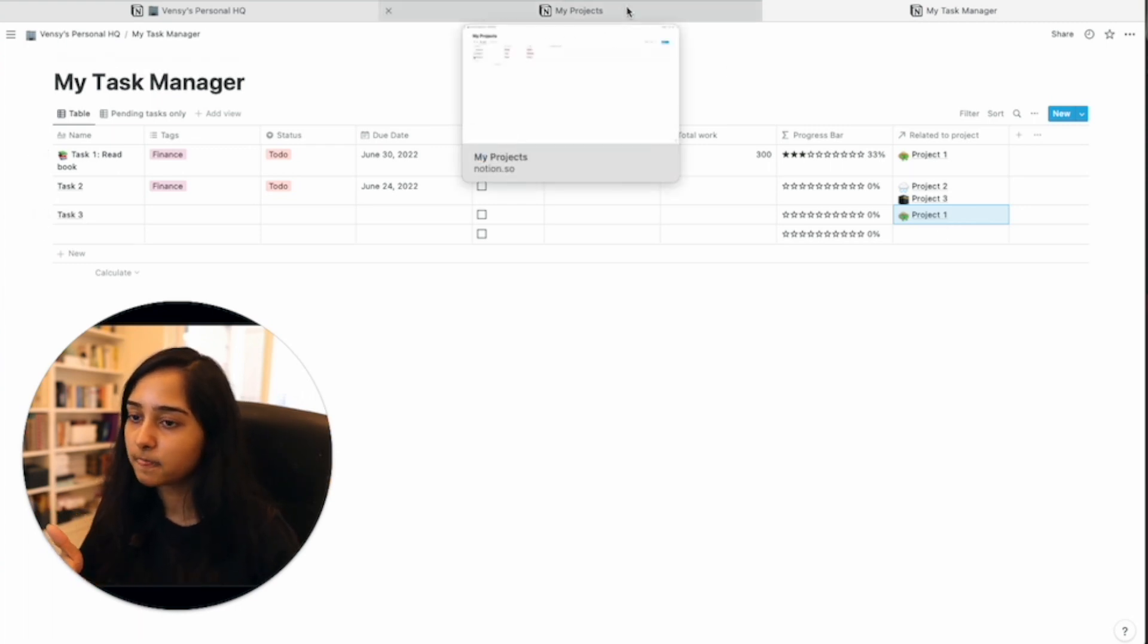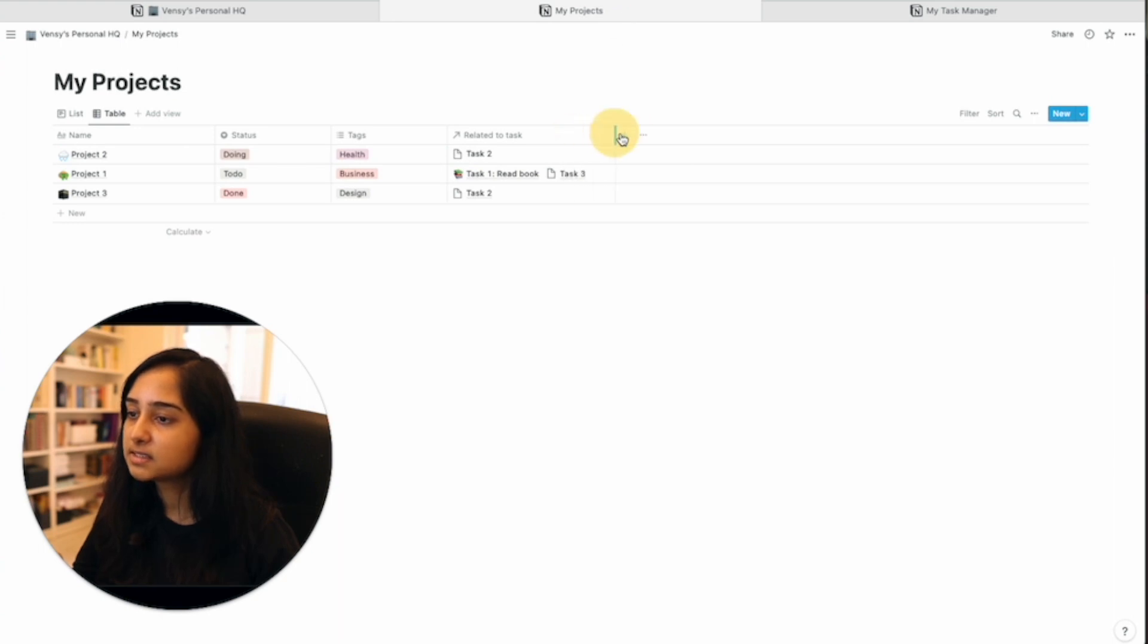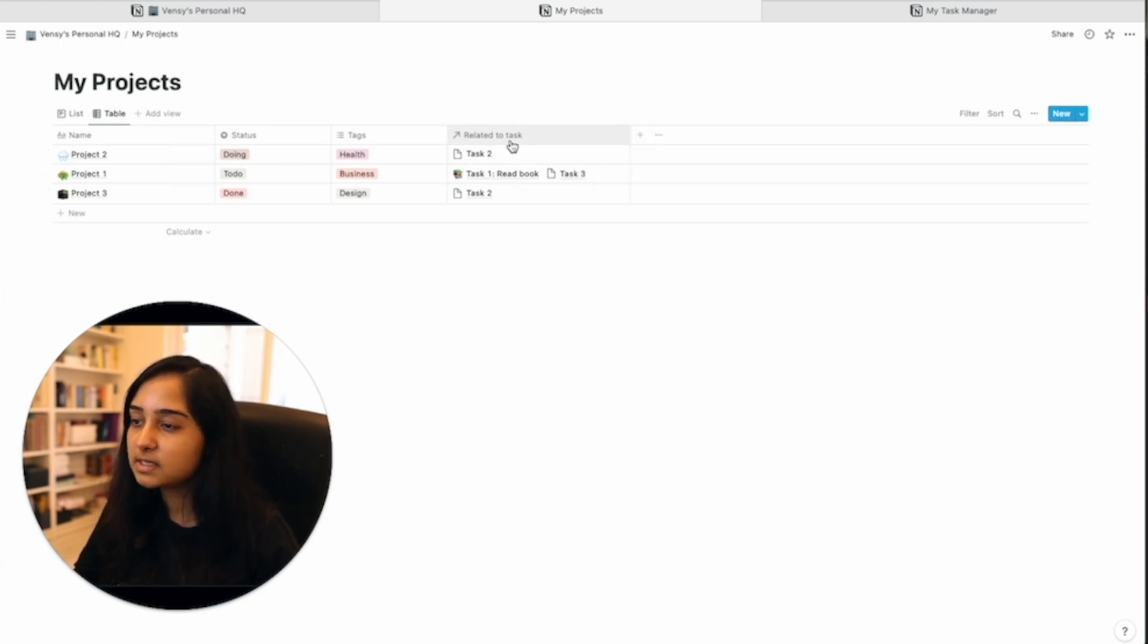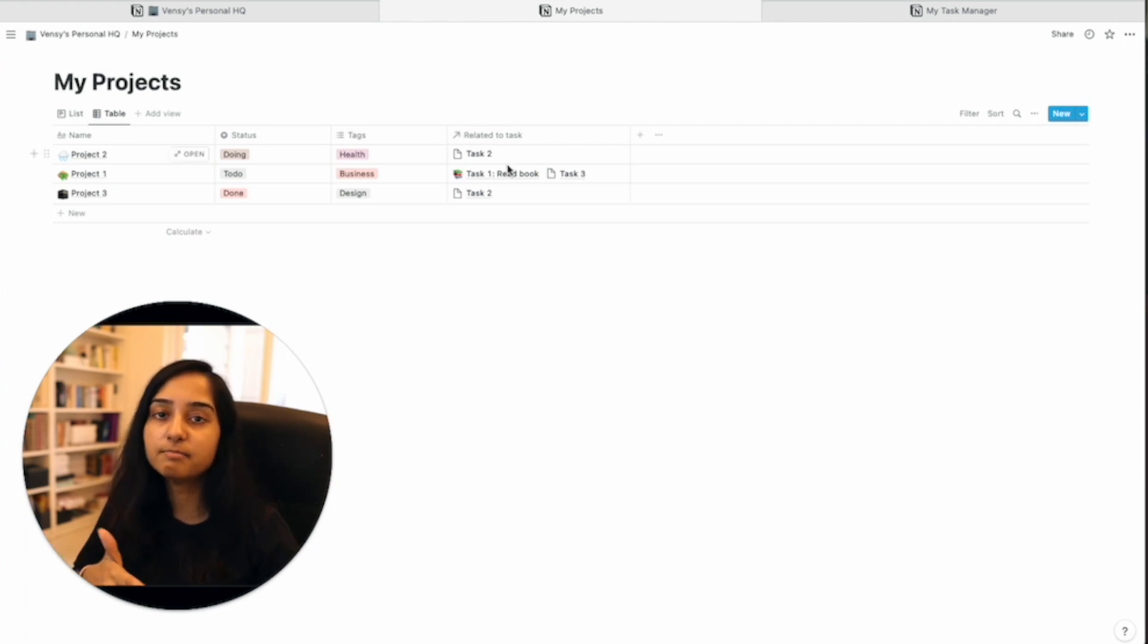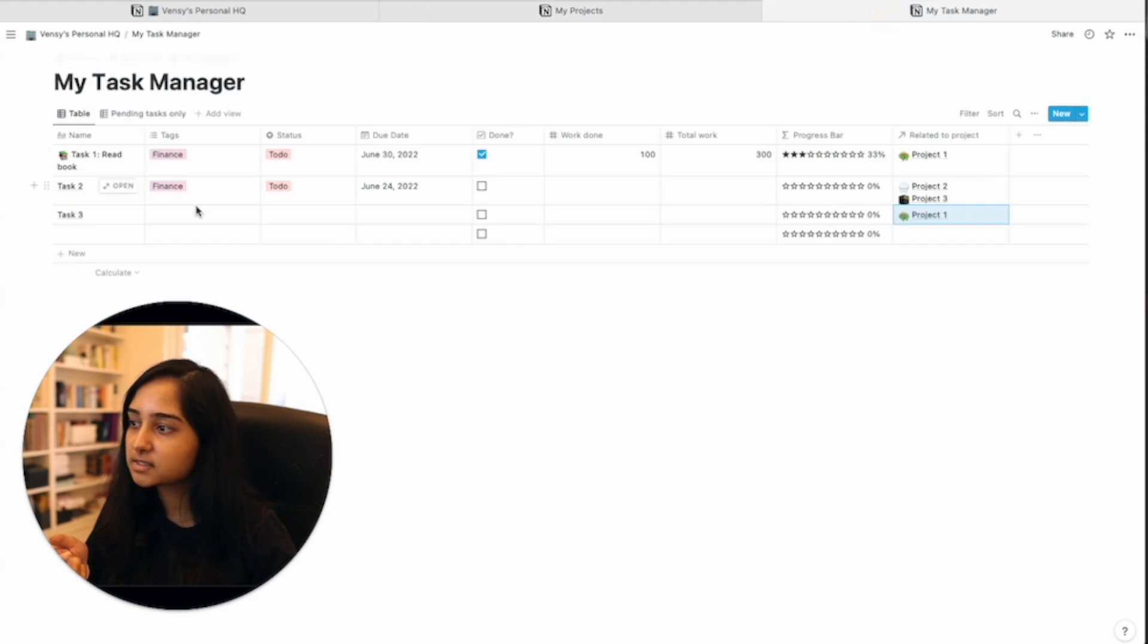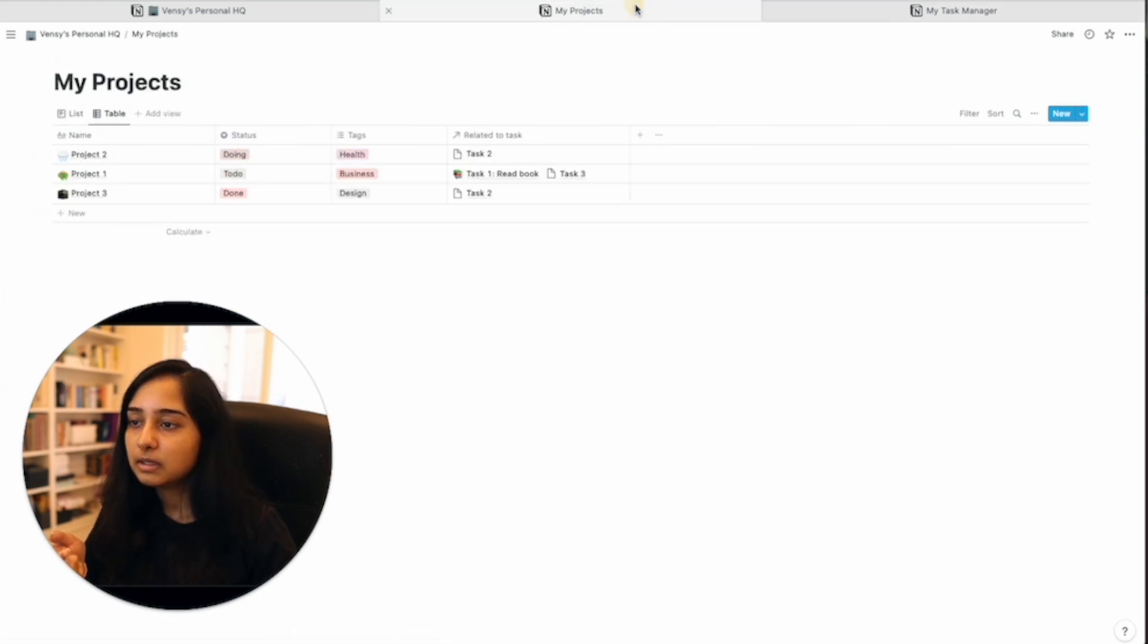If we now go back to projects, we see that these tasks are related here also. Now this column that you're seeing related to task is nothing but a simple lookup property where it is looking up the name of the tasks from this table, the first name column.